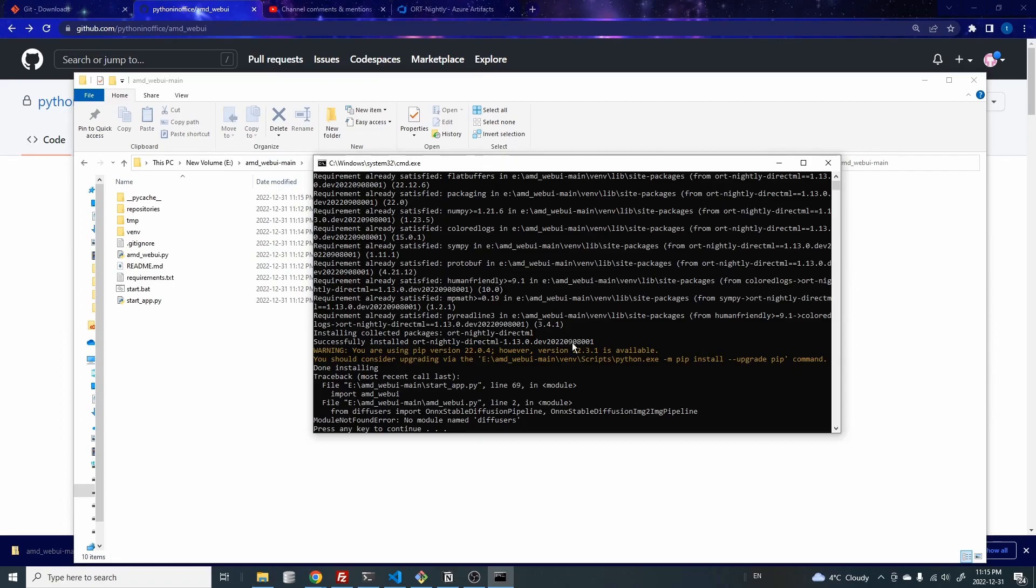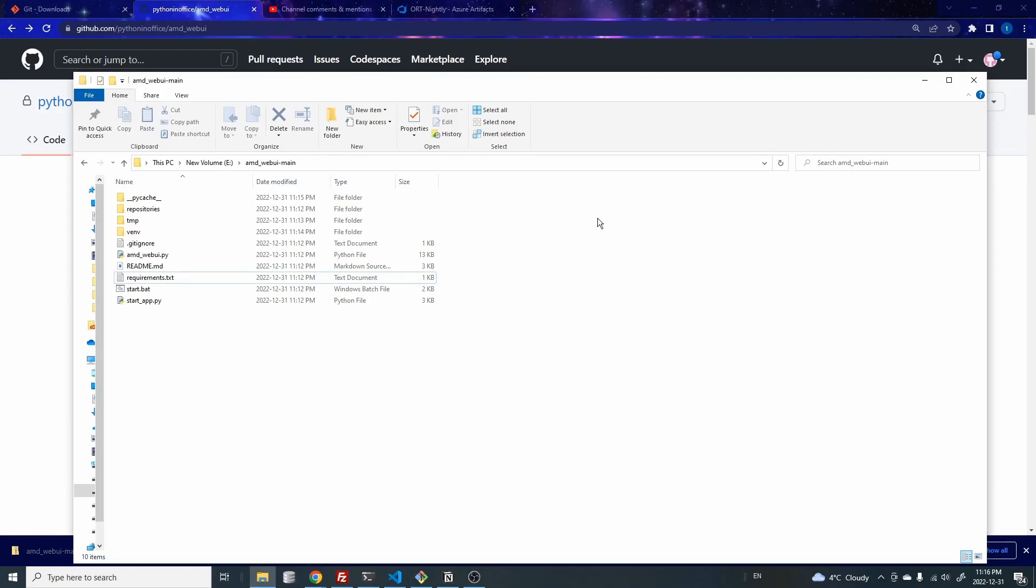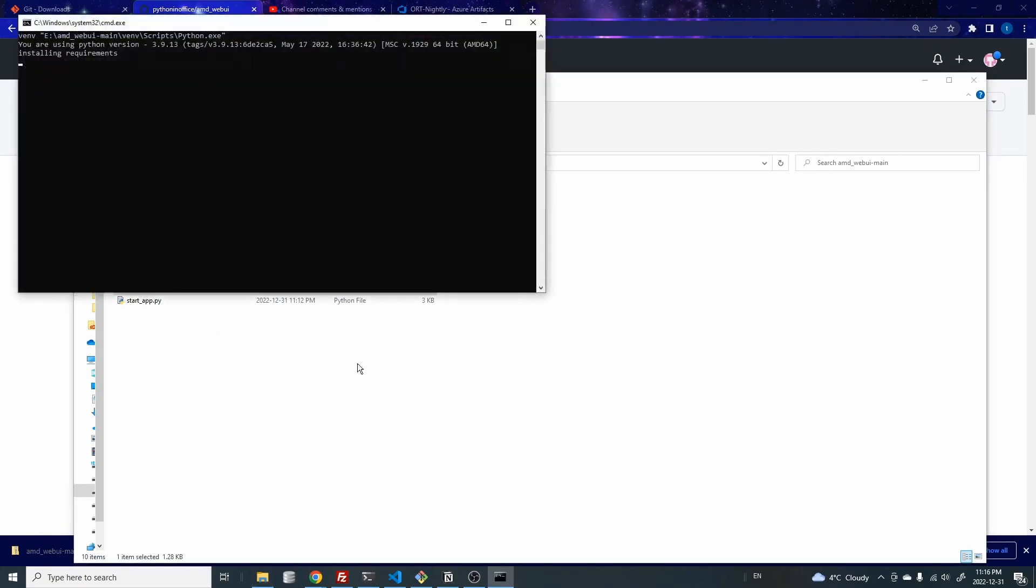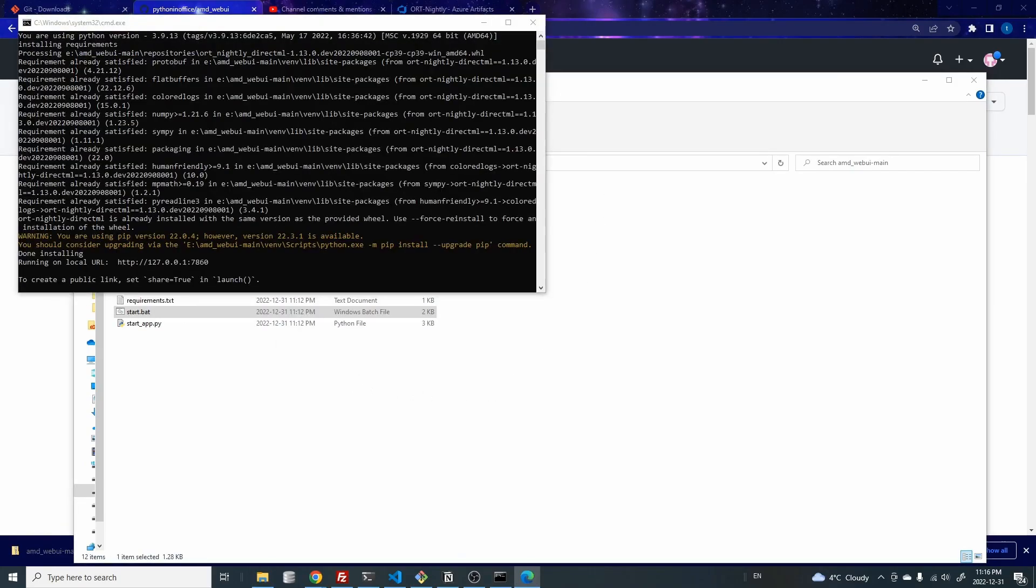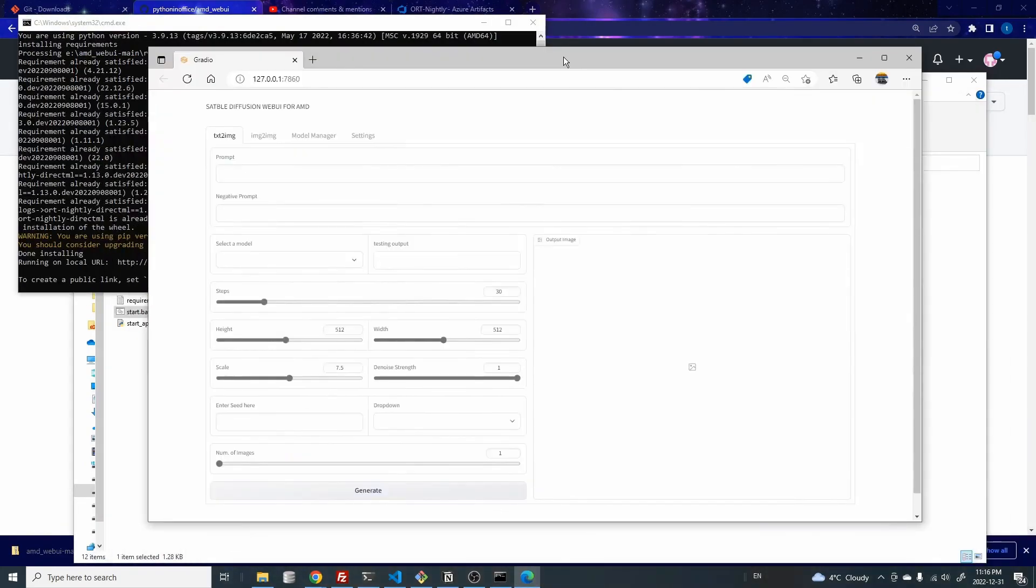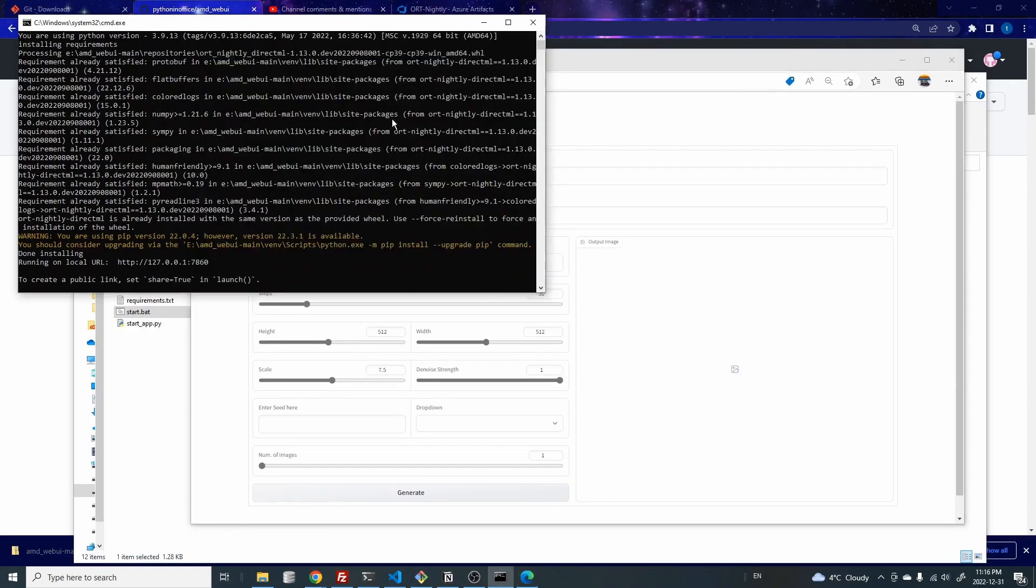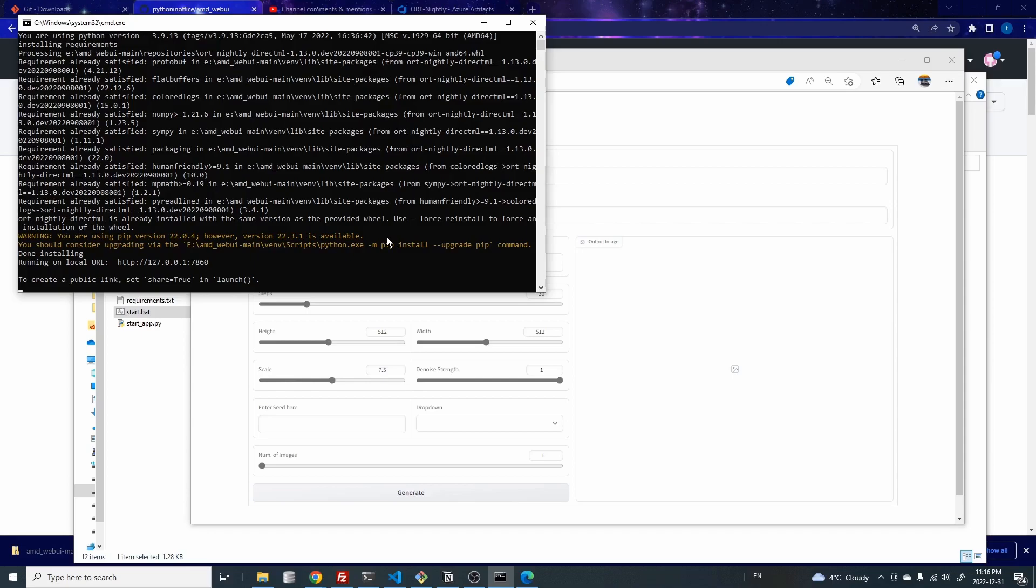If this is the first time you're running this, then you get this error message, no module name diffusers. So I'm not sure how to fix this at the moment. But you can just close the window here and then reopen the start.bat. And then this web UI will pop up. So first off, this is what I call the one click installation. So basically, you don't have to type anything in the command prompt or install any virtual environments because the bat file would take care of all of that.